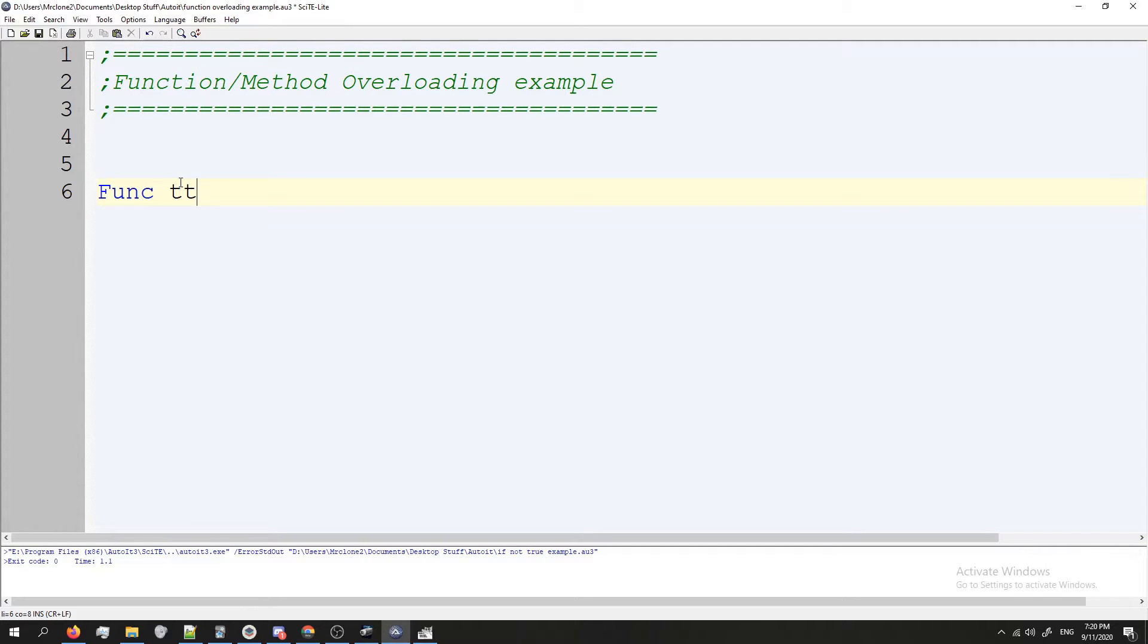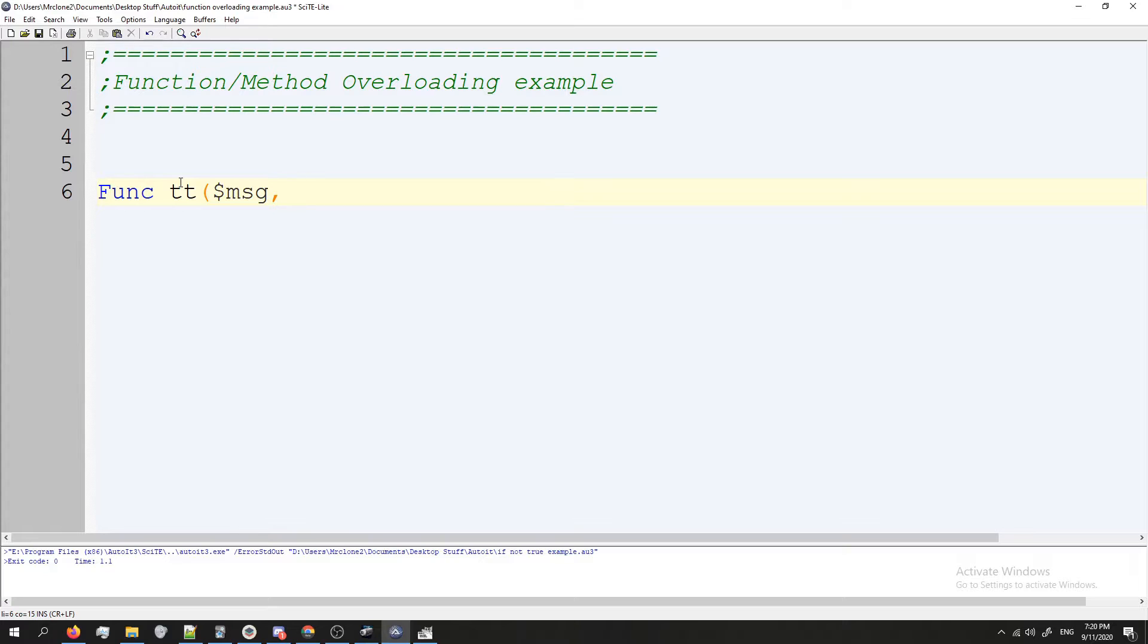And I'm going to give it two parameters. One is going to be the message and the second is how long I want the program to pause so I can see the tooltip. So I'll just do sleep, and then EndFunc.